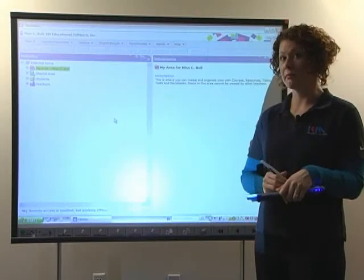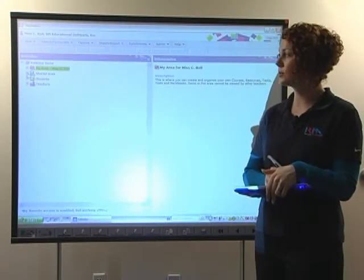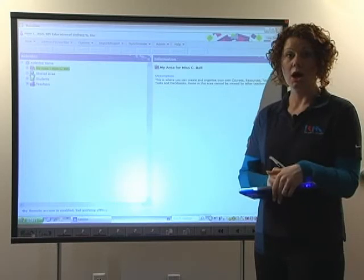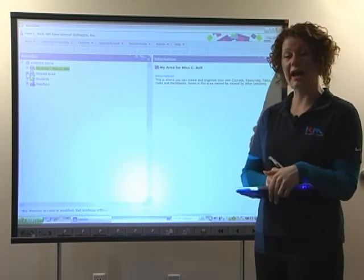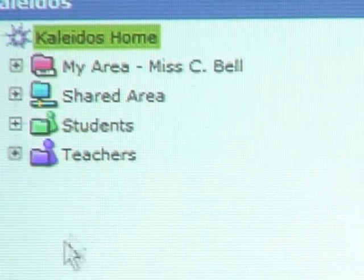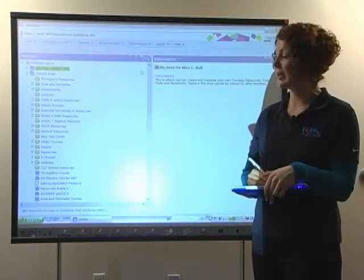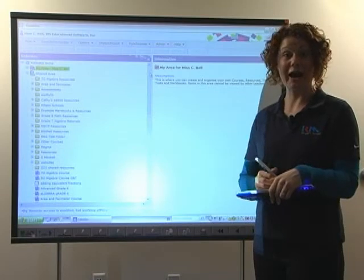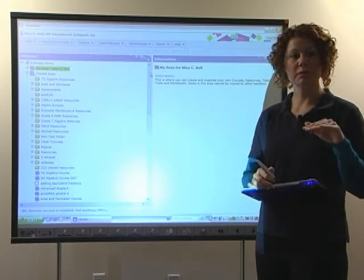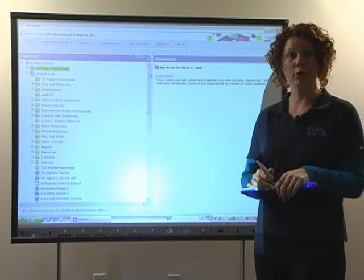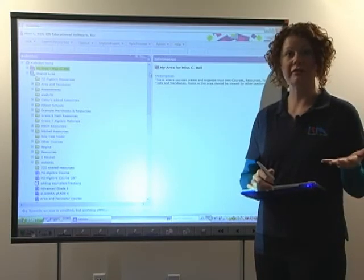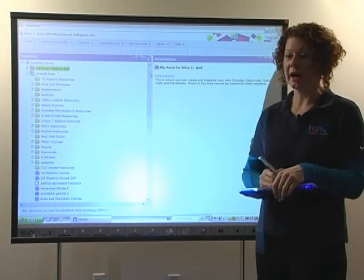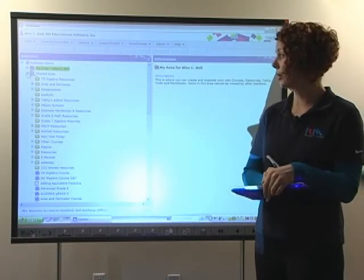When teachers are using RM Math Framework, they've got access to a full shared area, which you can see is the blue folder here. They can access the content that RM has provided, but you can also see a number of folders that's been added by our users. The Math Framework can be installed on the school or the district platform and then resources can be shared within the school environment that are specific to the math or the grade level that they're working on.